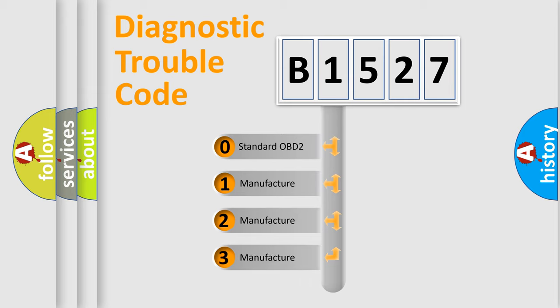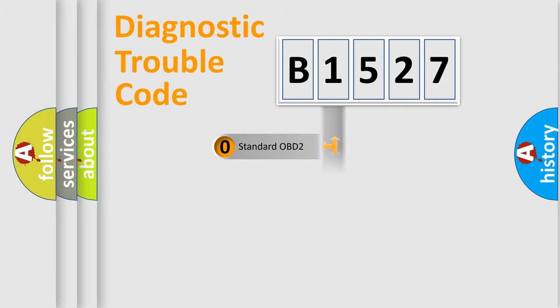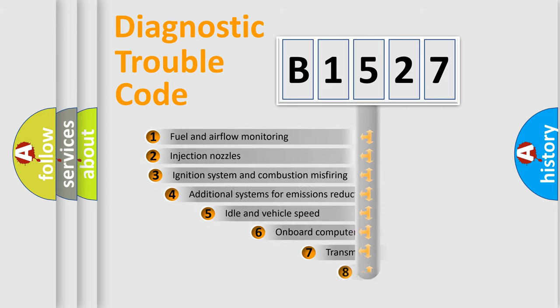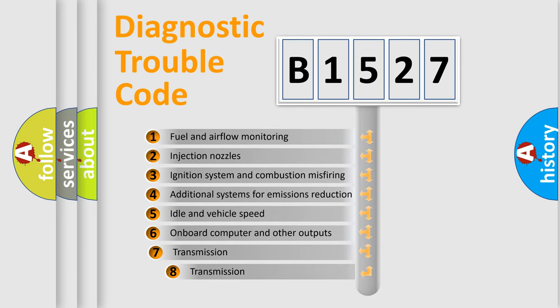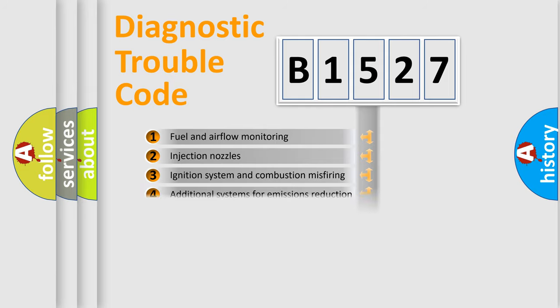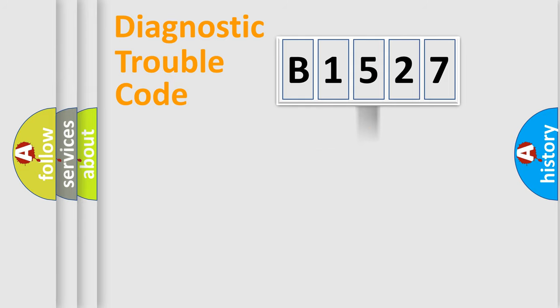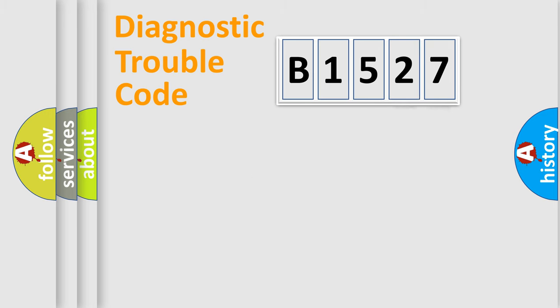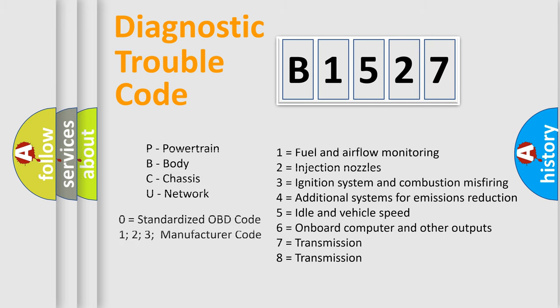If the second character is expressed as zero, it is a standardized error. In the case of numbers 1, 2, 3, it is a manufacturer-specific error. The third character specifies a subset of errors. The distribution shown is valid only for the standardized DTC code. Only the last two characters define the specific fault of the group. Let's not forget that such a division is valid only if the second character code is expressed by the number zero.